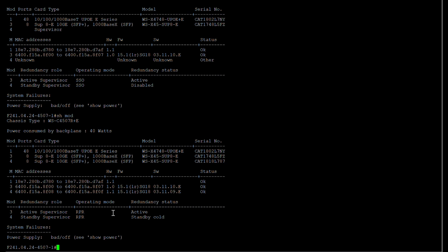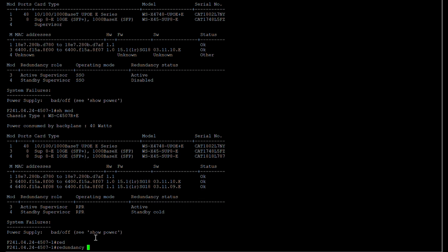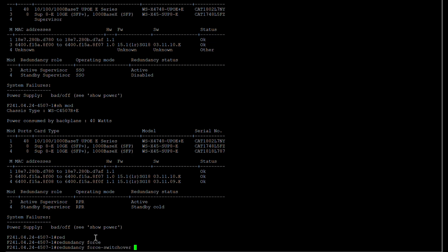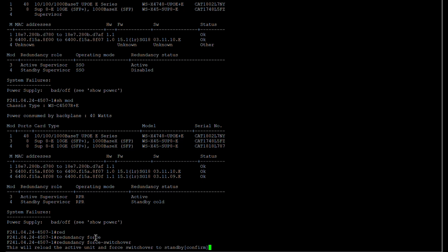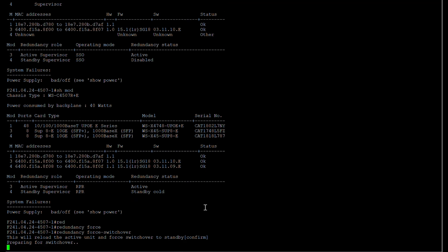Now we are going to switch over to supervisor module 4 as the active one. The current active supervisor on module 3 will reload and come up as standby. For that we use the command 'redundancy force-switchover'. A pop-up appears saying this will reload the active unit and force switchover to the standby one. I'll confirm — preparing for switchover.